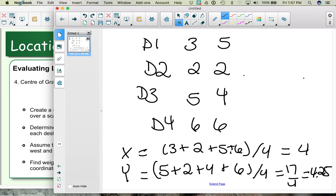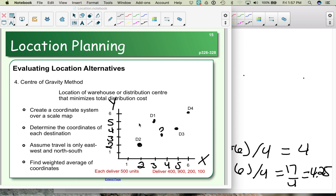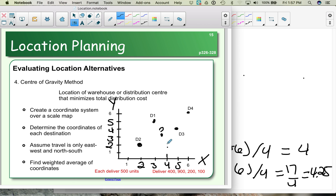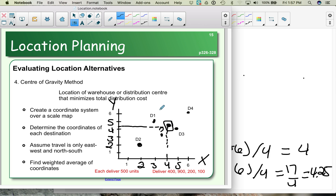Going back to our map, x = 4 and y = 4.25, so our distribution center or warehouse should be located at that point. Once this grid is overlaid on a real map, we can see what town or road is nearby to help determine the actual location.